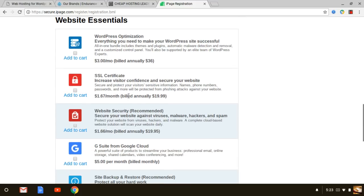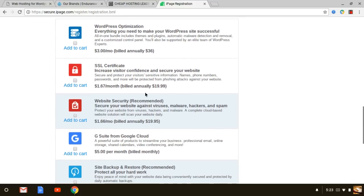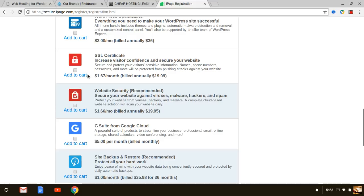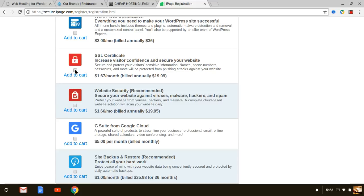These are other website essentials that you can add on and not required at all. One thing that I do recommend you to get is an SSL certificate with iPage itself. You have to pay for it. There are some other web hosting companies that will give it to you for free such as SiteGround.